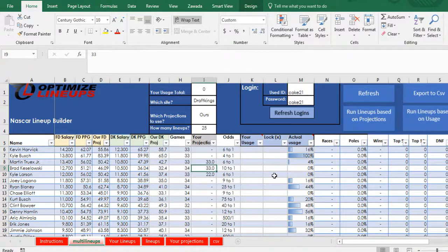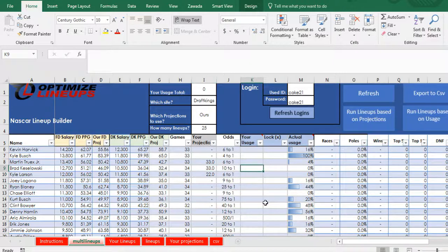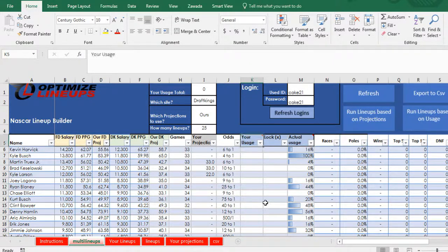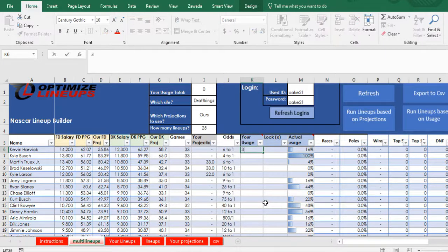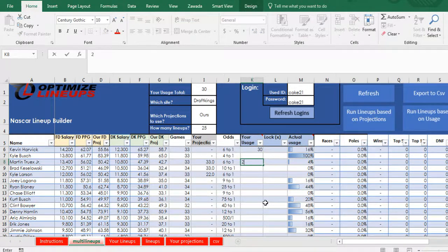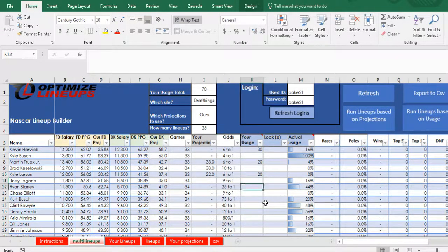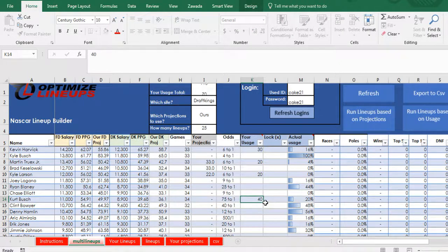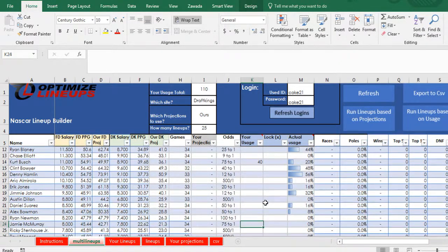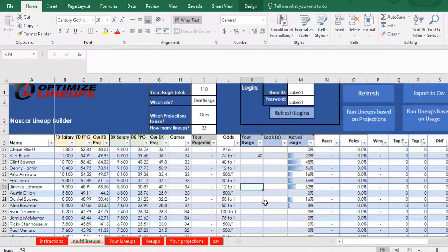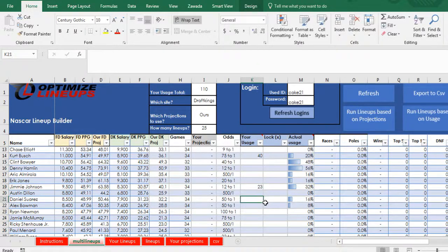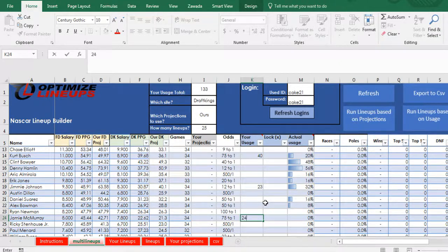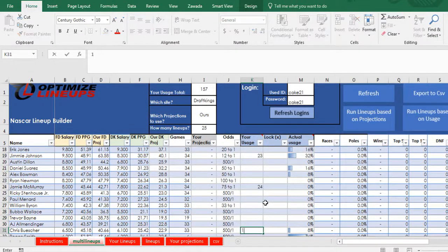And besides running it off of projections, you can also run it off of usage or exposure. So you can go in here and put in the exposure, like say you want 30% with Harvick in there, you want 20% with Truex, 20% Larson, and all the way down, 40% here. You just have to make sure you have a good range of people, of high price, low price, and so on. I'm just putting in random numbers here pretty much.